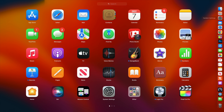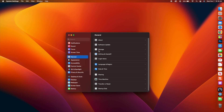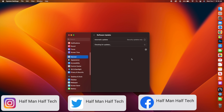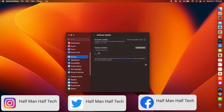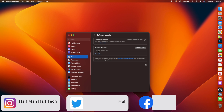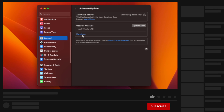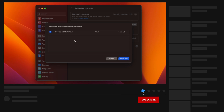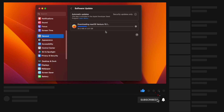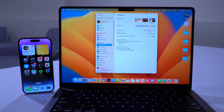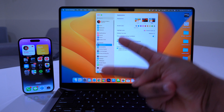Those are just some of the minor new changes in macOS Ventura 13.1 — it's primarily a security update that patches vulnerabilities, but there are settings you can change to better enhance your experience. Let me know what you want to see regarding macOS 13.1, stay safe, and I'll see you in the next video.